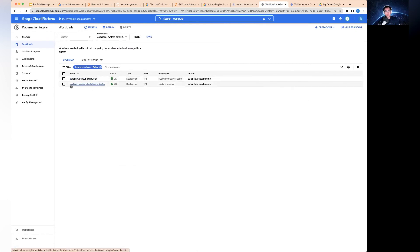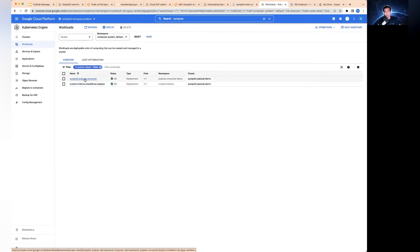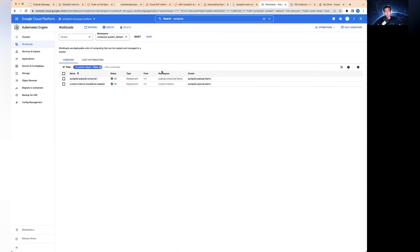On the other hand, I've got the custom metric stack driver adapter deployed. This is the one, again, required in order for the autoscaler for the PubSub consumer service to pick up the metric and decide when to scale up or down. This one is in the PubSub consumer demo namespace, as we talked about earlier. And then the metric adapter is in the custom metrics namespace in the cluster.